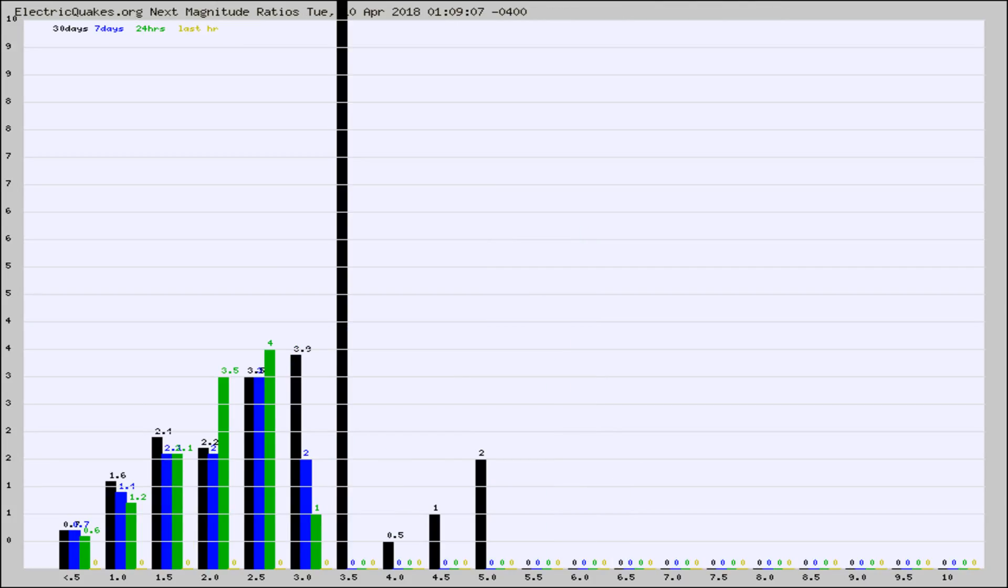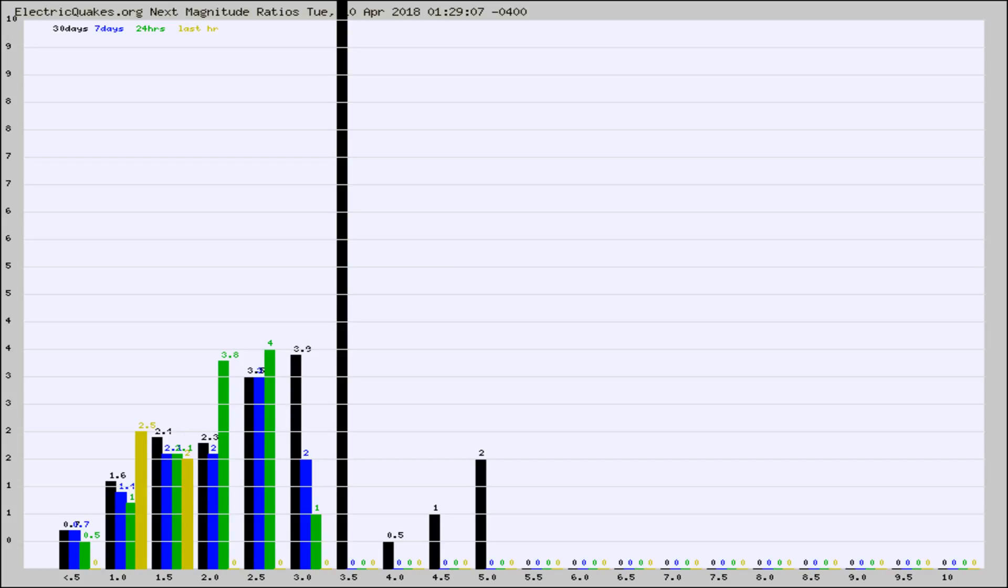And now you're seeing the same thing for just the subset area in California. Again, the black column is 30 days, blue is 7, green is 24 hours, and gold is in the last hour.